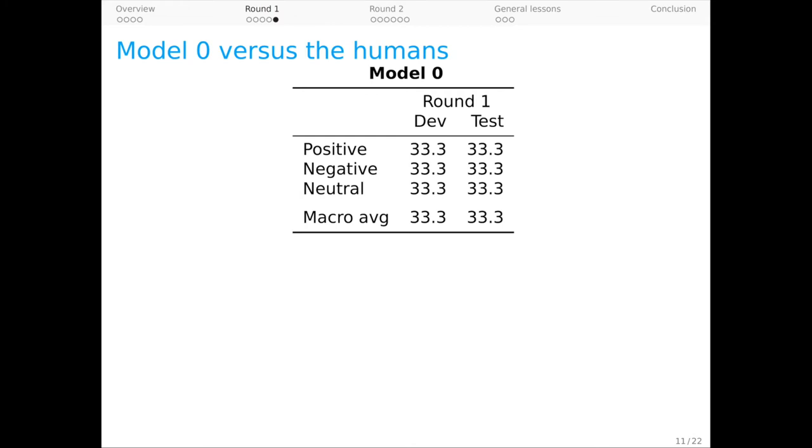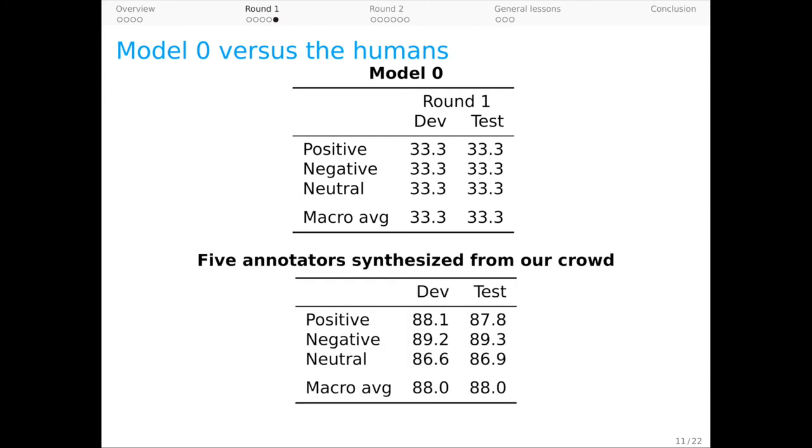For benchmarking, it's useful to have an estimate of human performance using the same metric we use for model evaluations. To create those, we synthesized five comprehensive human labelers from our response distributions and compared each to our inferred labels, averaging the results. This leads us to estimates of human performance on round one that are around 0.88 macro-averaged F1.